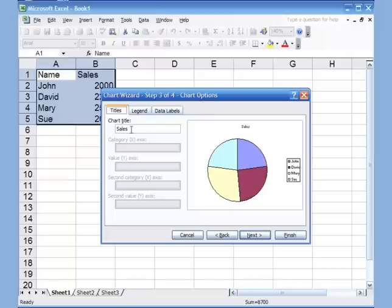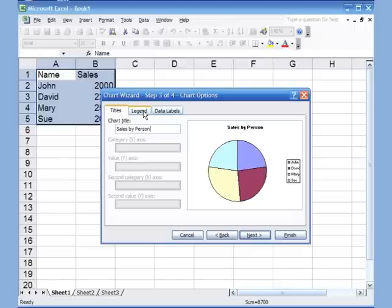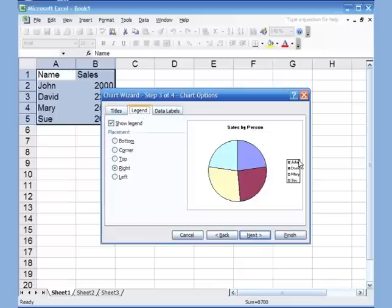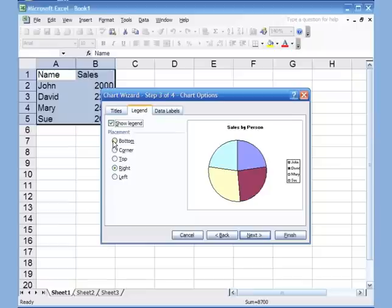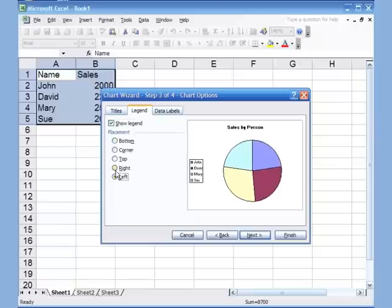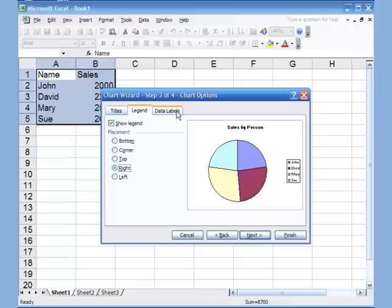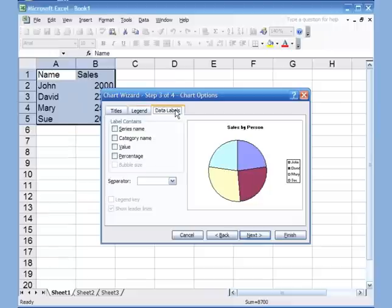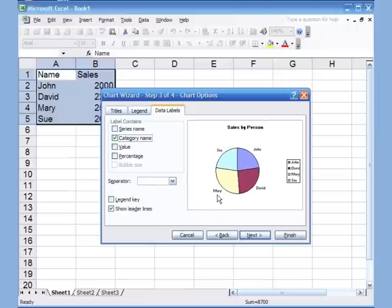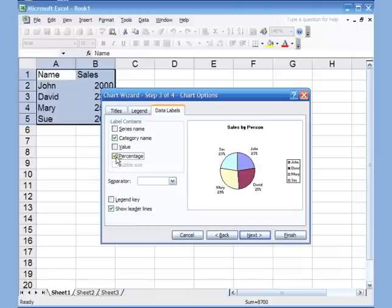The third step is Chart Options. Up here I can give it a title, like 'Sales by Person' or whatever name I want. The next option is the legend — what you see on the right side that tells you which color corresponds to which person. I can remove it or position it at the bottom, left, right, wherever. The third option is data labels — I can put the category name next to each color and also show percentages.